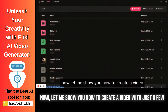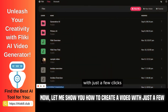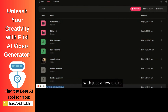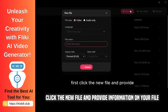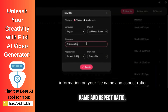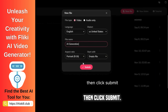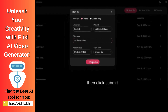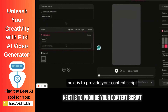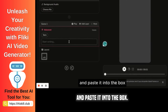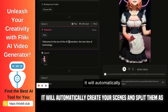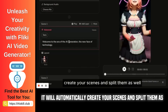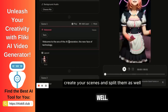Now let me show you how to create a video with just a few clicks. First, click the new file and provide information on your file name and aspect ratio, then click Submit. Next, provide your content script and paste it into the box — it will automatically create your scenes and split them as well.